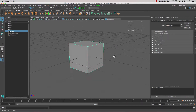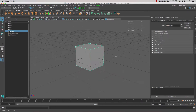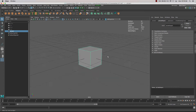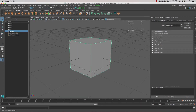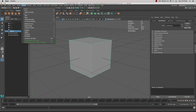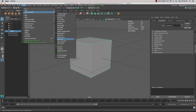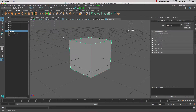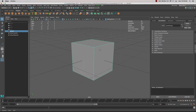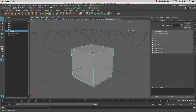I've created a cube in my scene, and if I want to see how many polygons or faces there are in this cube, I can go up to Display, Head Up Display, Poly Count, and inside here we can see that we've got six faces of this cube.